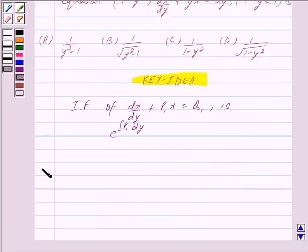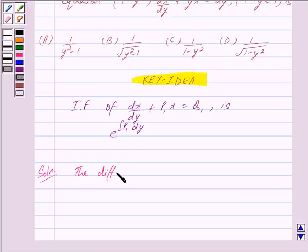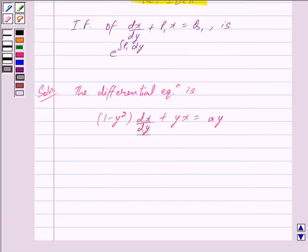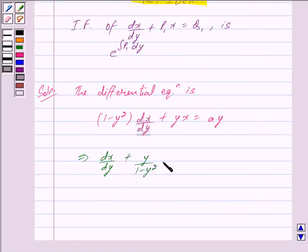Let us now begin with the solution. The given differential equation is (1 - y²) dx/dy + y·x = ay. We can write this as: dx/dy + y/(1 - y²)·x = ay/(1 - y²).